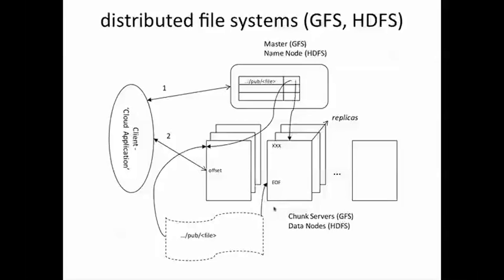Of course, the tricky part comes in writing because while writing data, we have to make sure that each replica contains the same data all the time. Here is how writes happen in GFS.